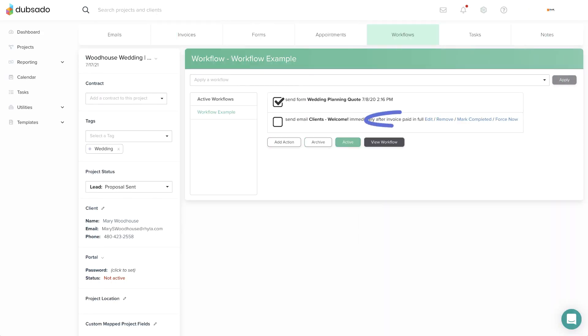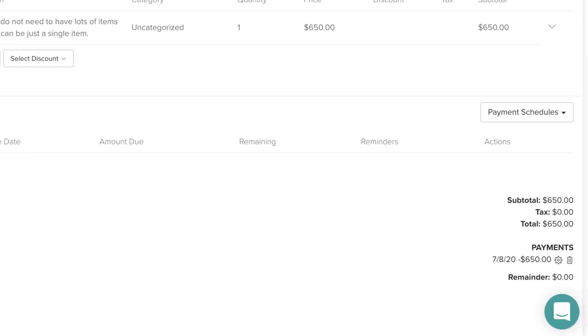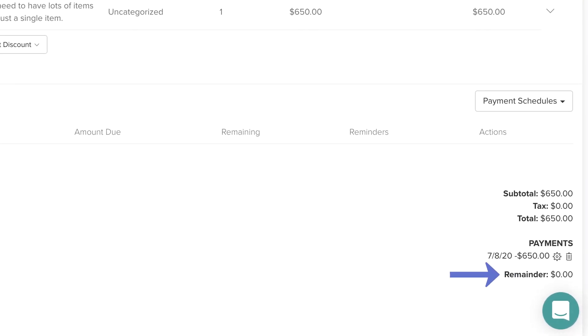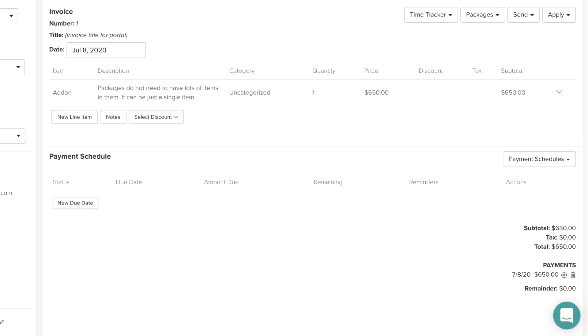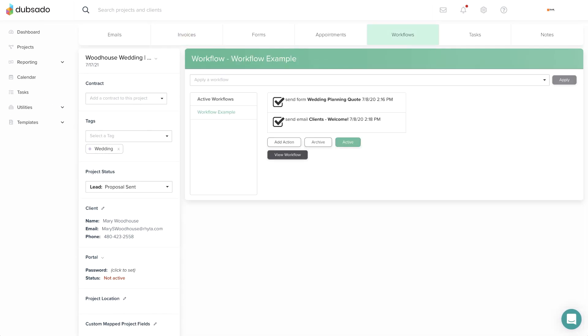The trigger after invoice paid in full will run an action relative to when the entire balance of the primary invoice on the project is paid. This trigger works for payments made through a payment processor or applied manually.